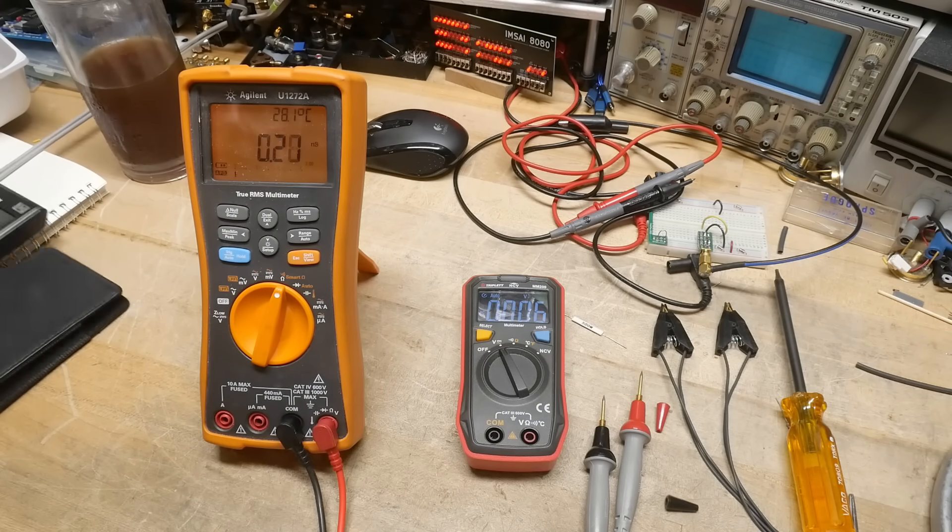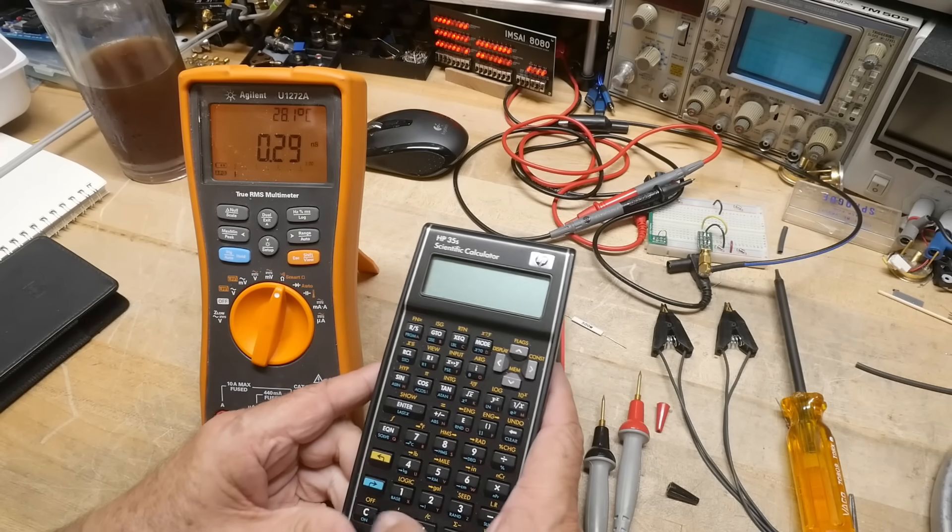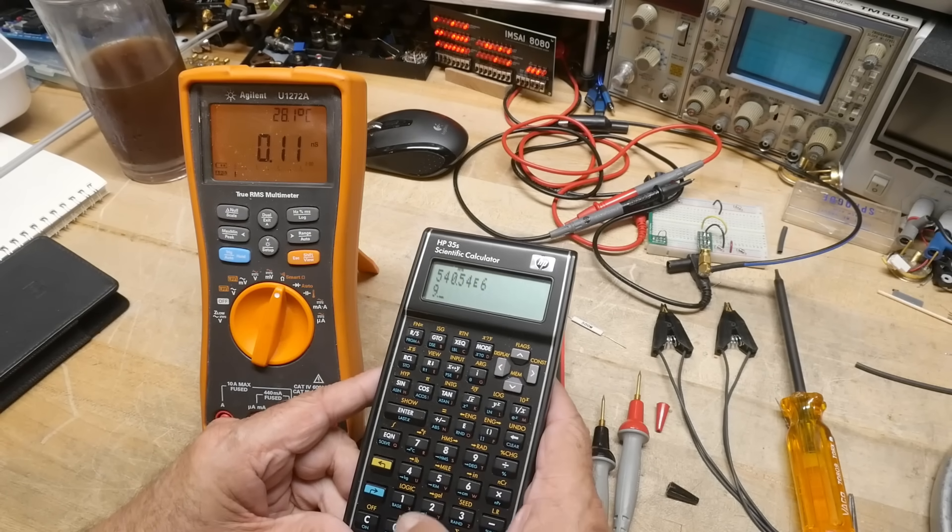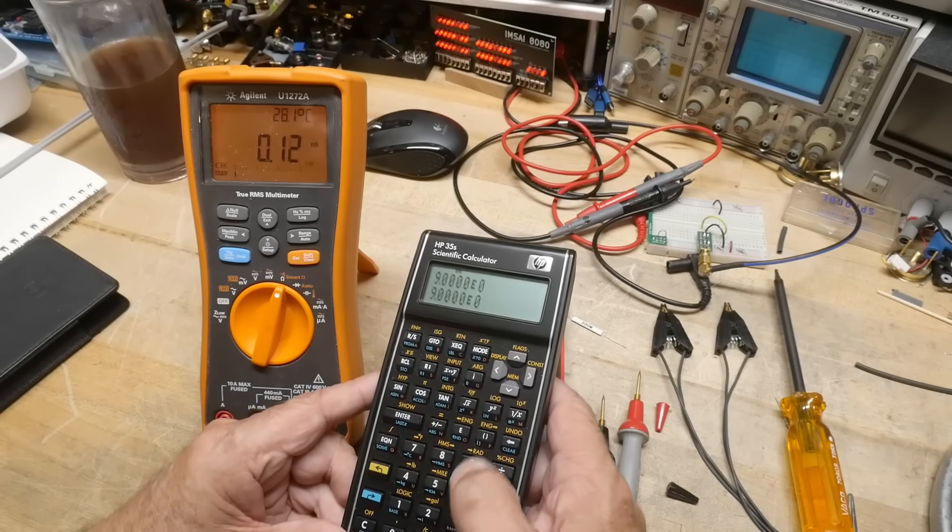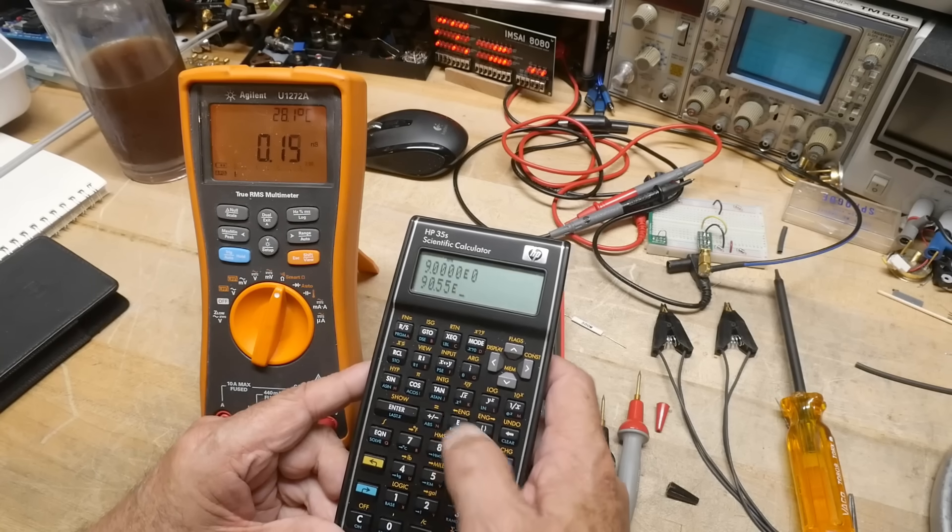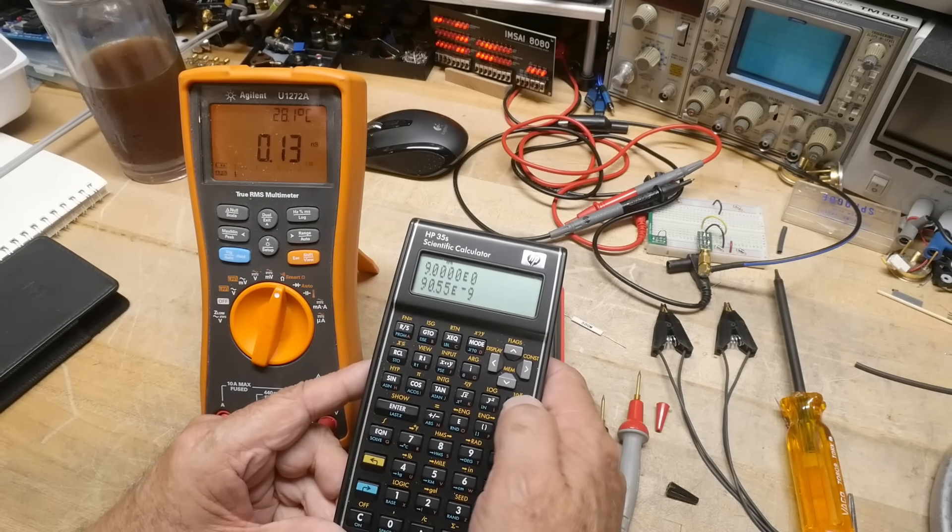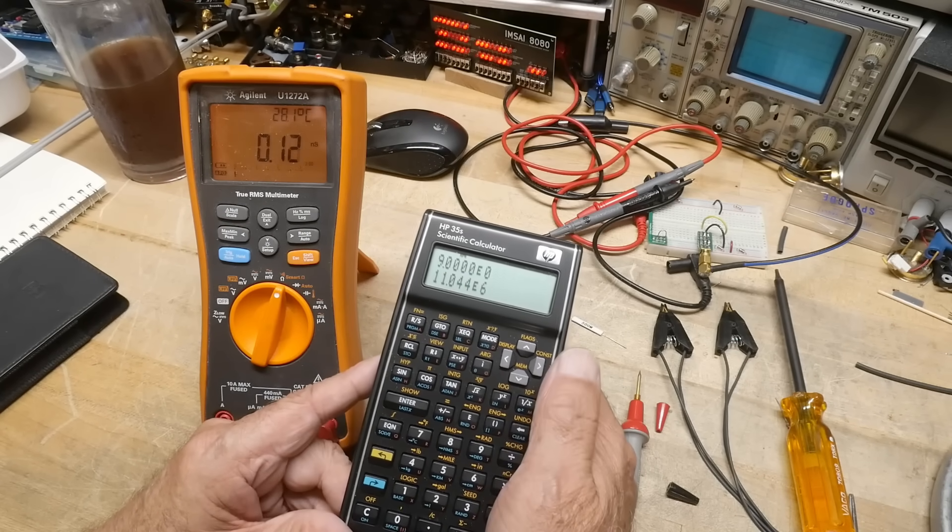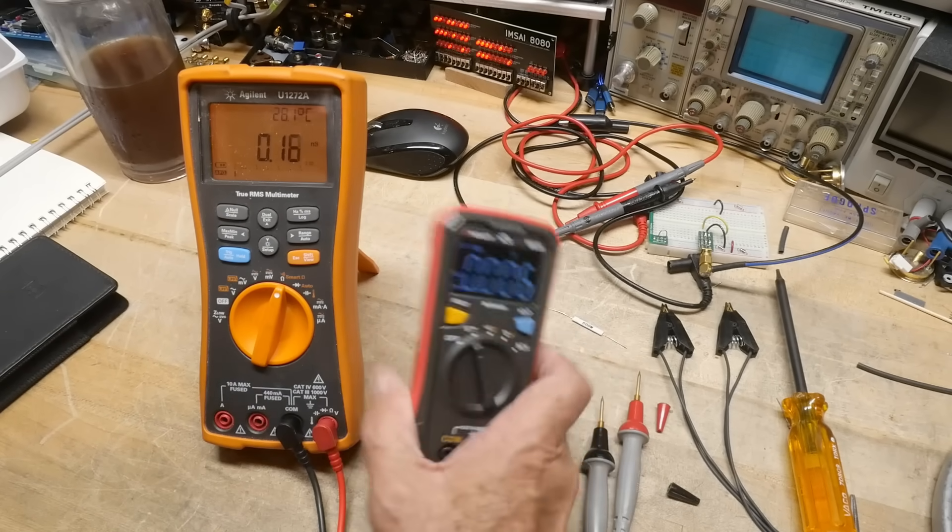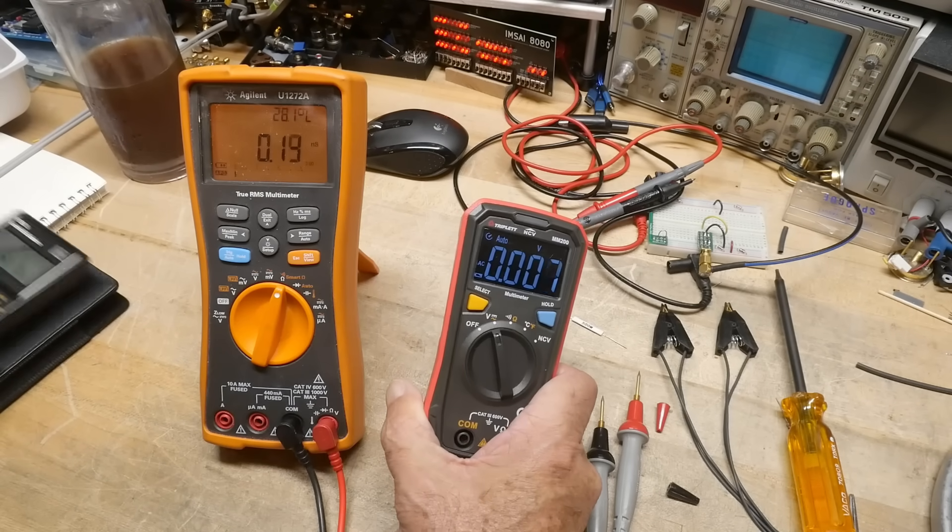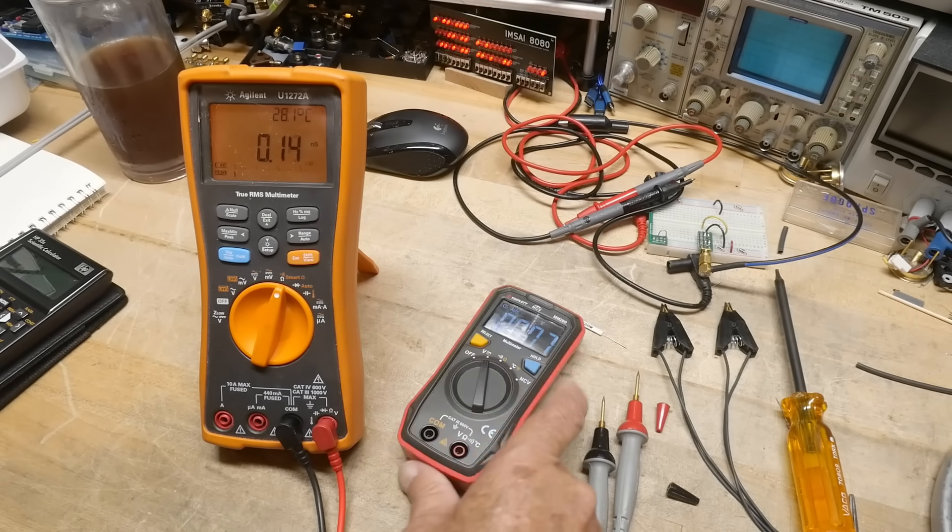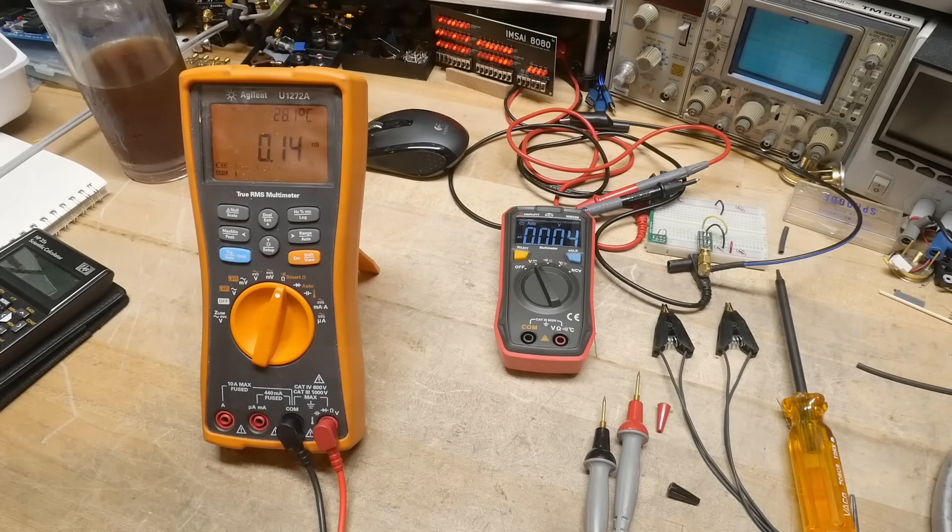Okay, let's do the calculation. 90.55 nanosiemens is 11 megaohms. So the input resistance of this meter is 11 megaohms. All right, that's pretty cool. Let's go measure some other ones.